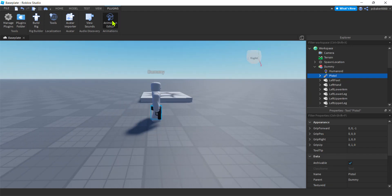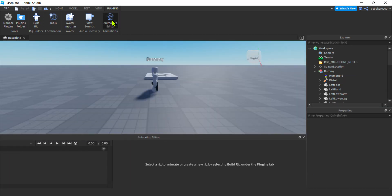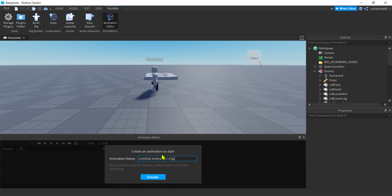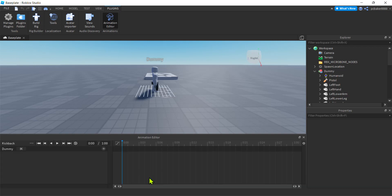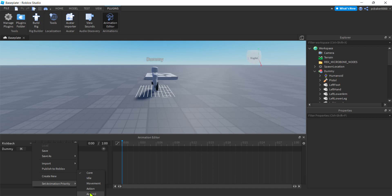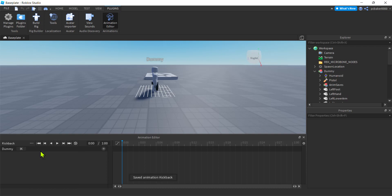Let's move the pistol in the dummy so we have some visual effects when we do our animation. Let's go to animation editor, and then if we click on this guy, it's going to say create an animation to start. I'll call this kickback. I'll go to these three dots, set animation priority. I know that these are cut off down here, that's okay. We only need action. Action will be fine. Now I'm going to save this, and then we go over to our dummy.